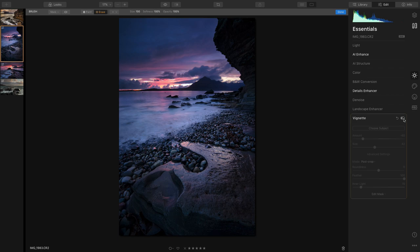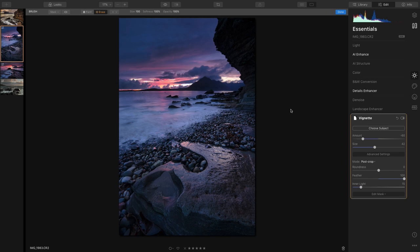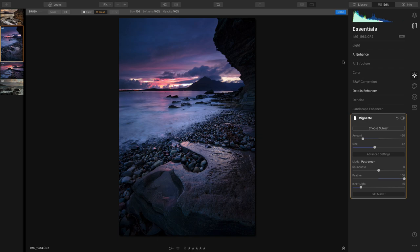So you can see when I click it on and off you can see exactly where the vignette has been added. There you go.